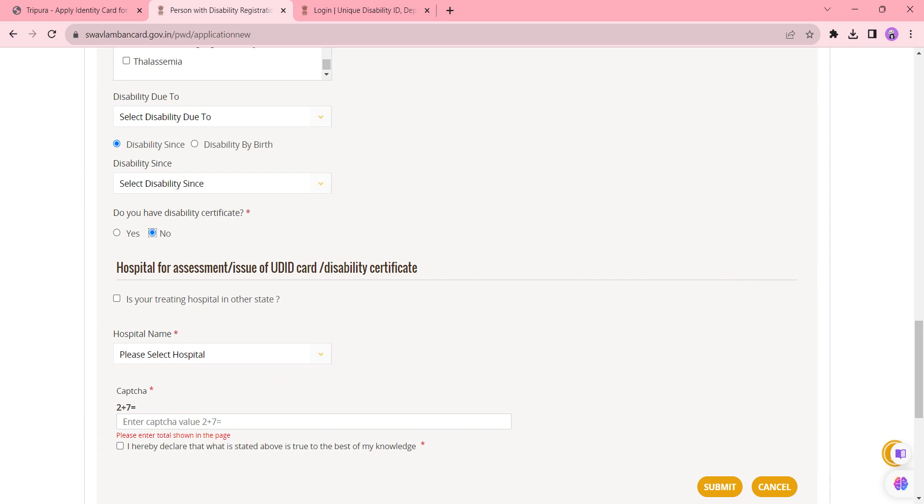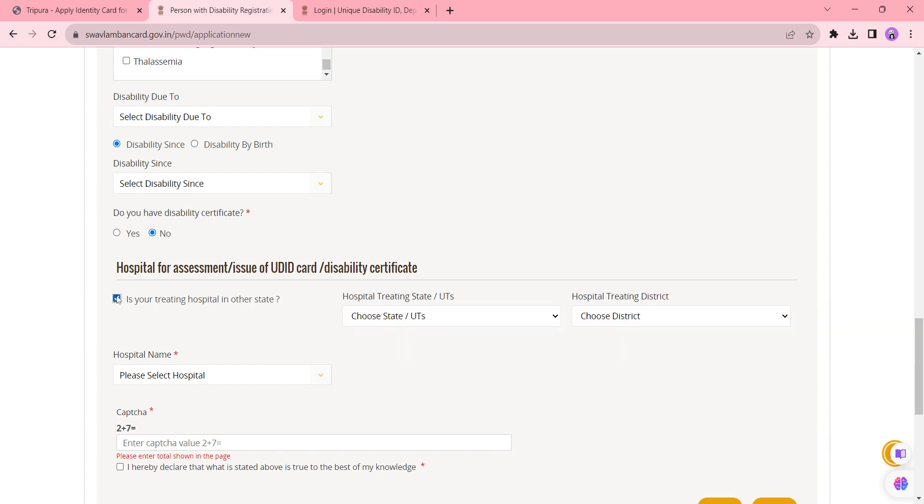Here in this segment, you need to click if you are getting treatment at a hospital in another state. If yes, click it and select the state and the district, also the hospital name.